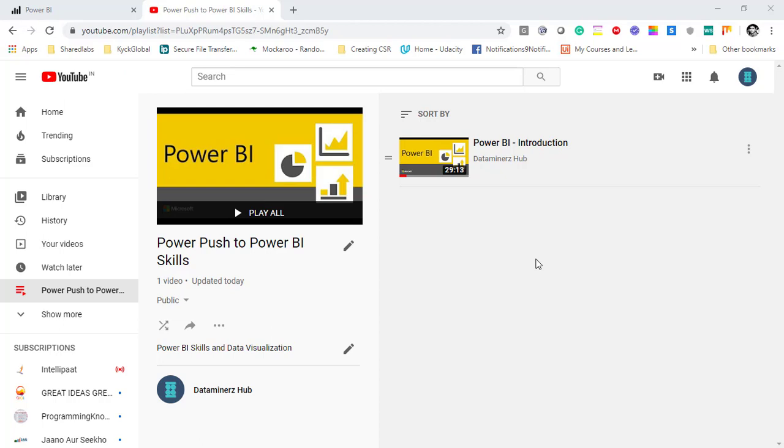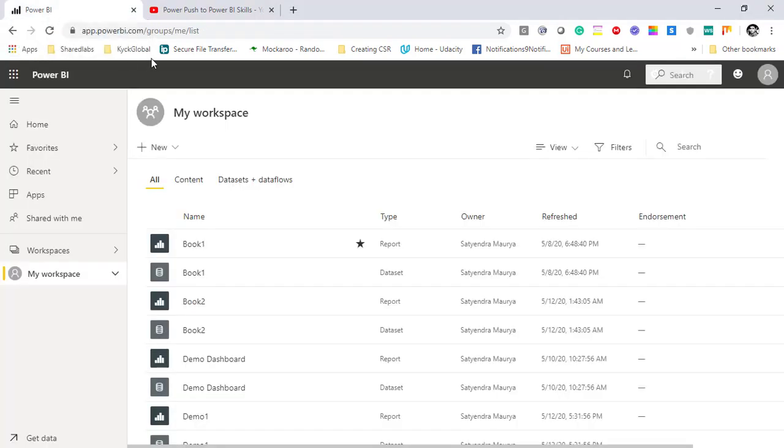Before I go ahead and talk about Power BI service, subscribe to my channel if you have not done already in order to get exciting updates from Power BI as well as Tableau visualization related videos. Now I'll just move ahead to Power BI web service which you can access using app.powerbi.com.